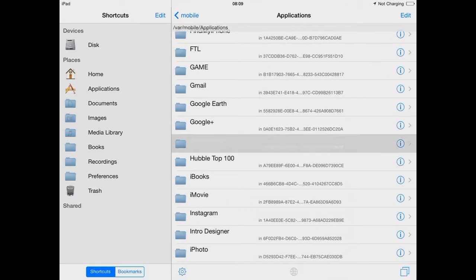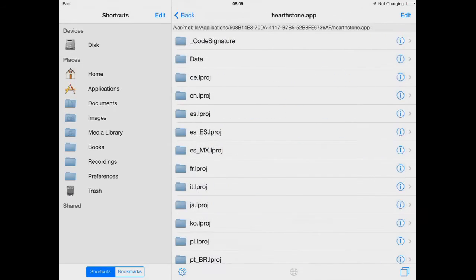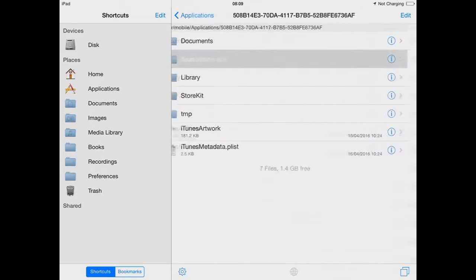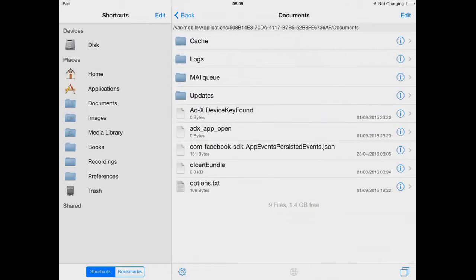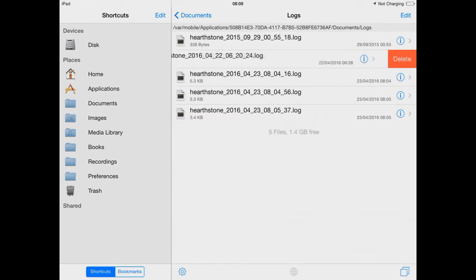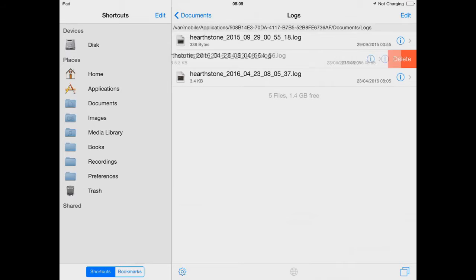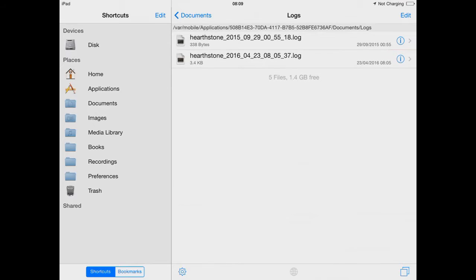You'll have to navigate to the Hearthstone file, which can be found under VAR, Mobile, Applications, and then Hearthstone. Click on Documents, and then click on Logs, and then delete everything but the very top one.